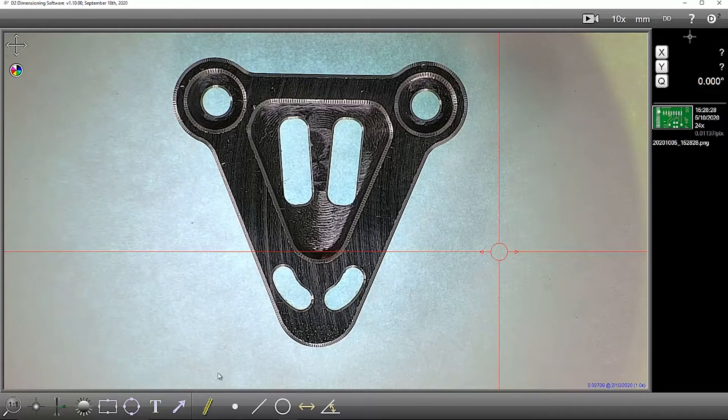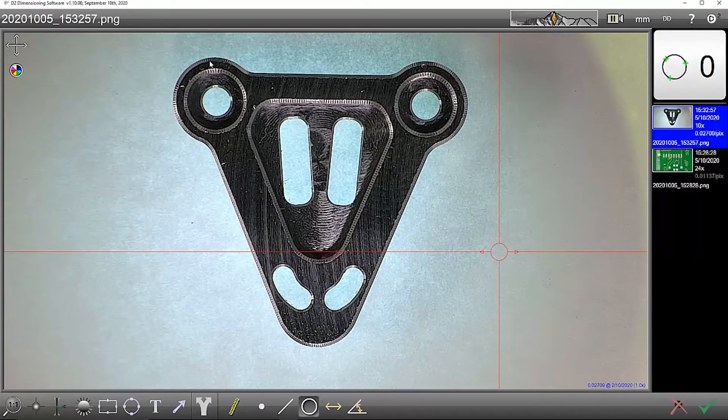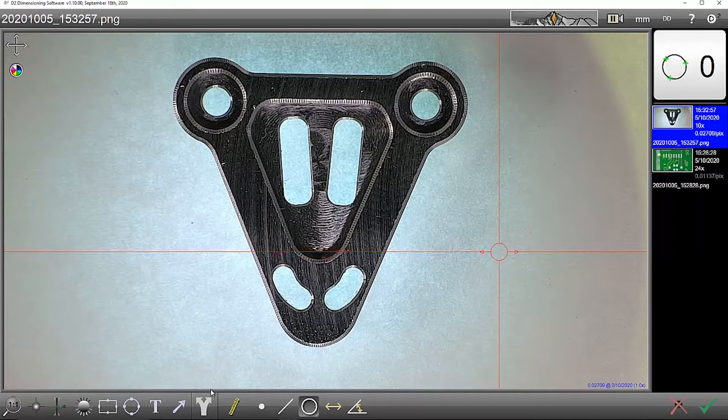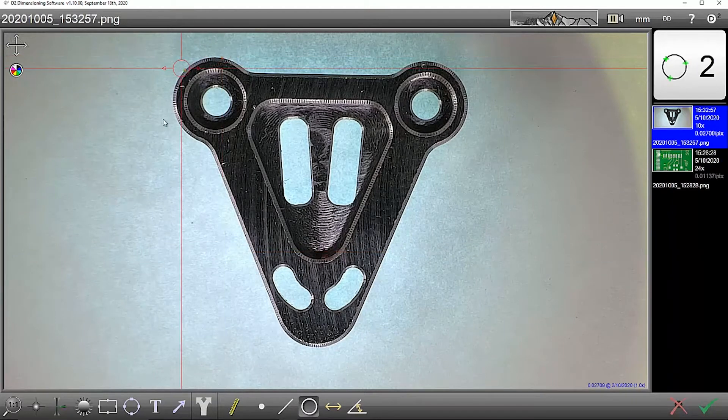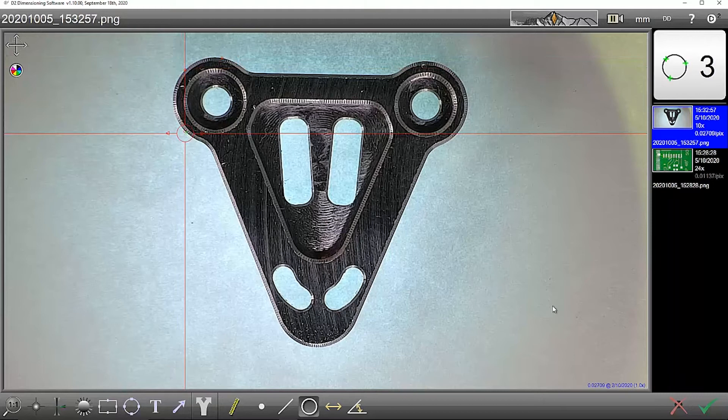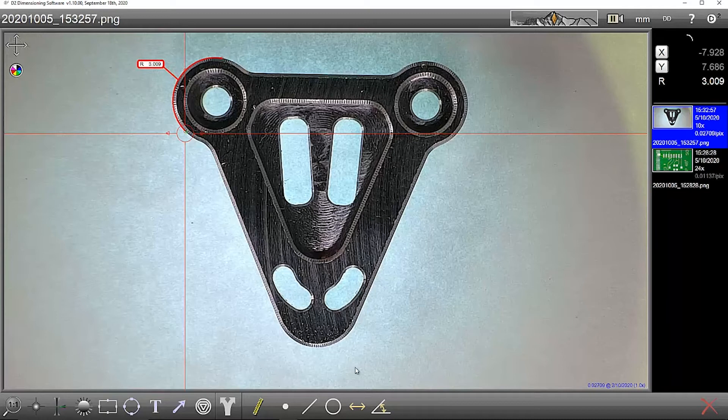If I want to know, perhaps, the distance from this arc to this arc.